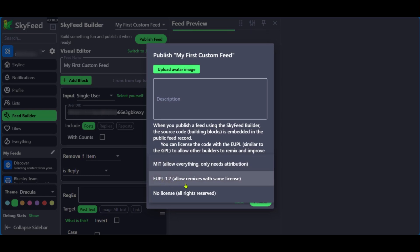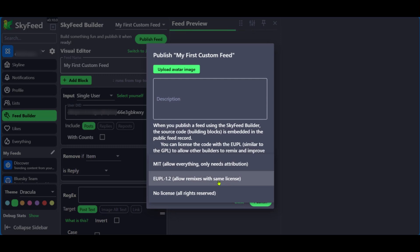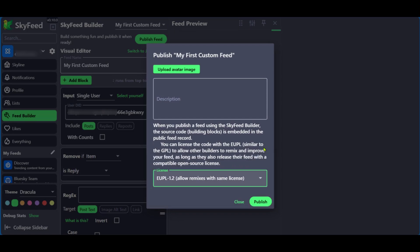Then you have the default, which allow remixes with the same license. And then you have the no license, which means that you're keeping all the rights for your post. Basically, you're setting to say if you want others to make remixes of your posts. So we can leave it at this and then click on publish.